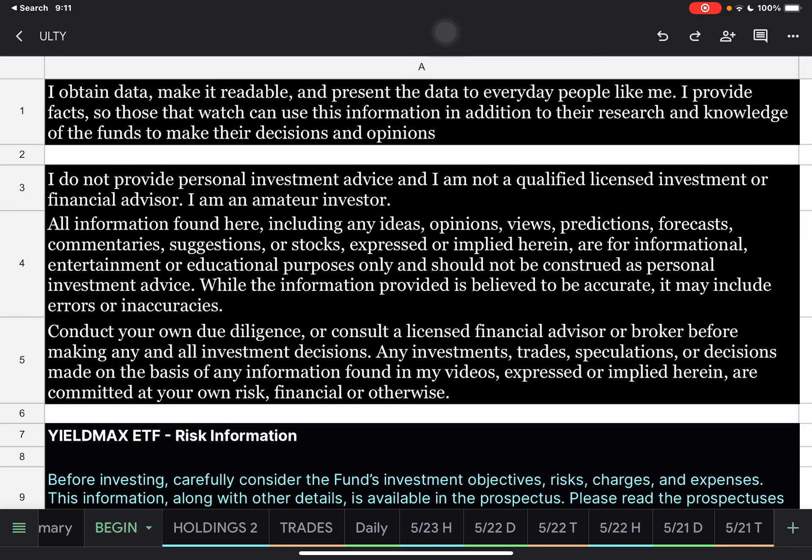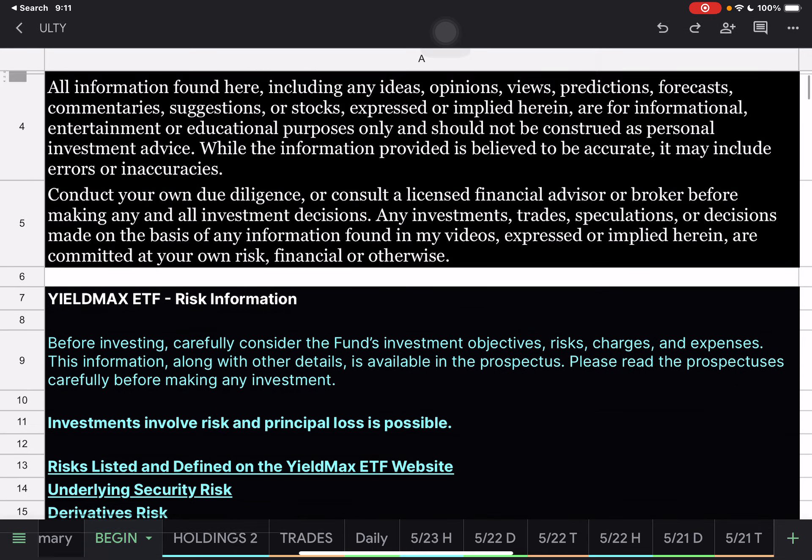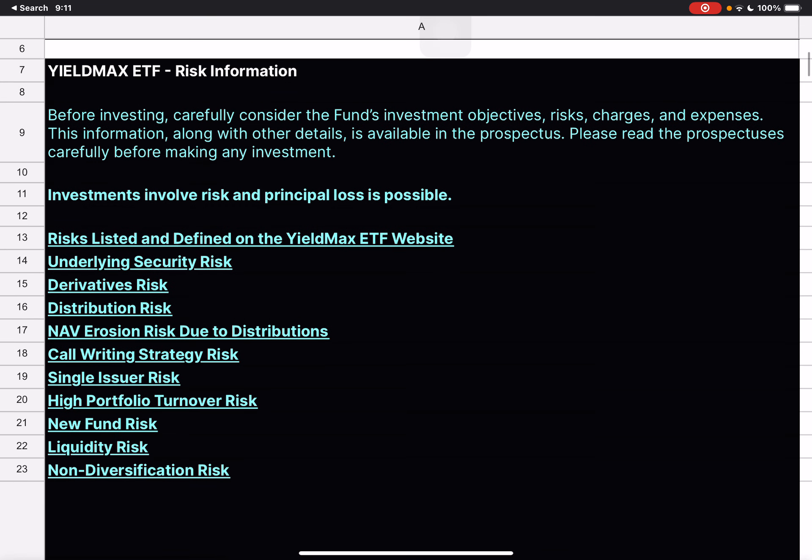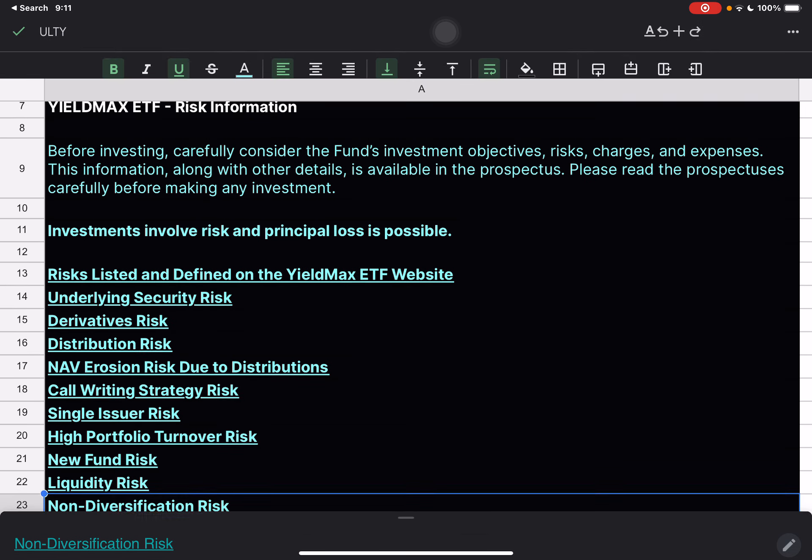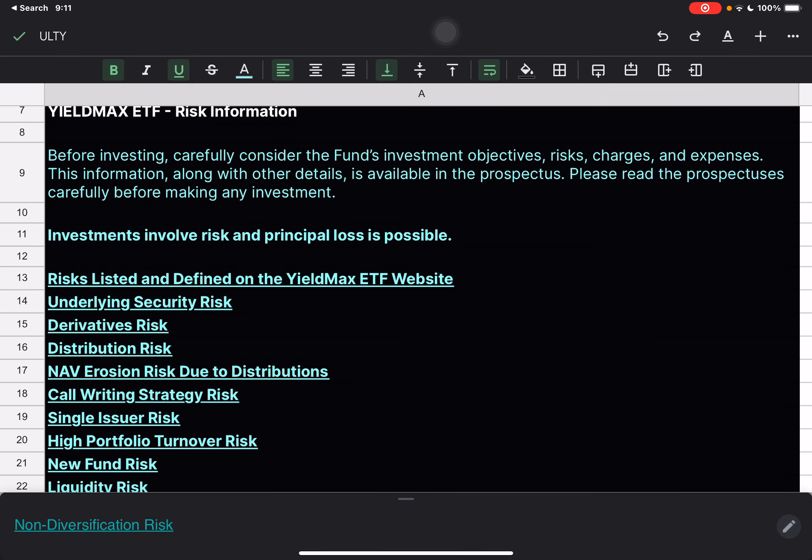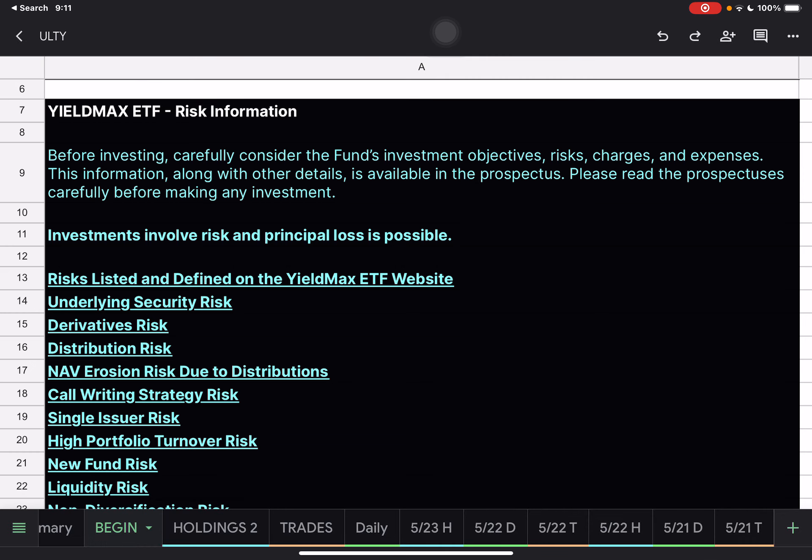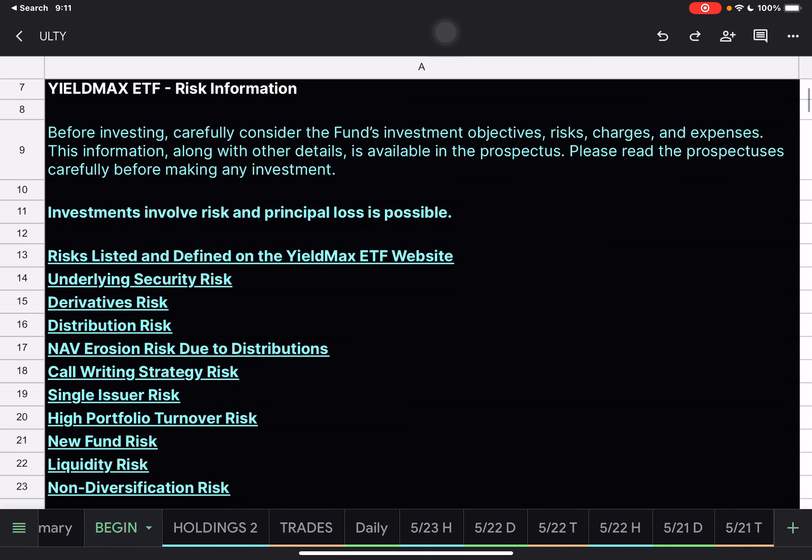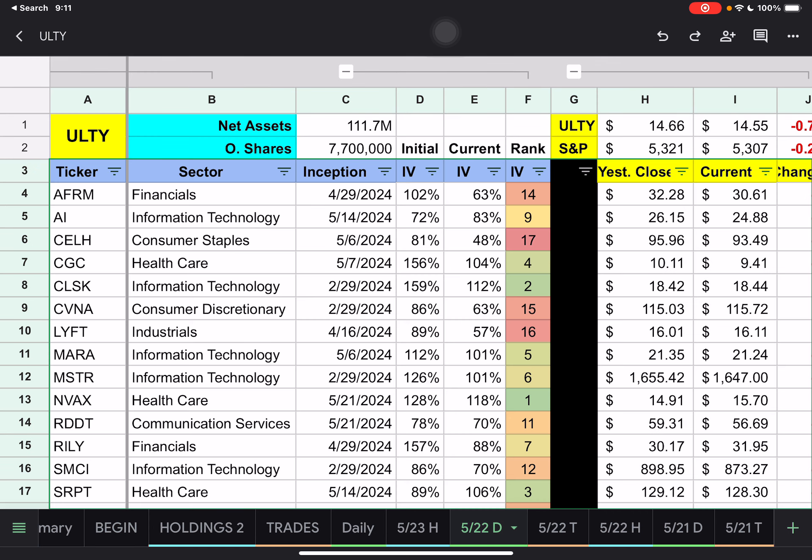Hello everybody, Corey here. We're going to go over the ULTI in this video. Just a reminder, I'm not a qualified licensed investment or financial advisor. I am just gathering the information and presenting it to you so you can make your own decisions and form your own opinions. YieldMax ETFs are extremely risky. They identify all these risks on their website. Please make sure you know what you're investing in before doing so, and know that YieldMax ETFs are considered income and not growth ETFs.